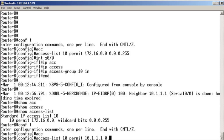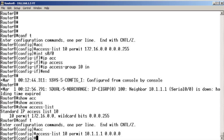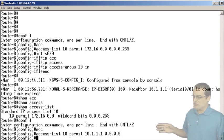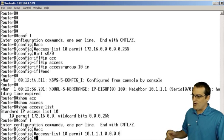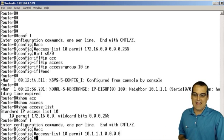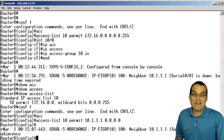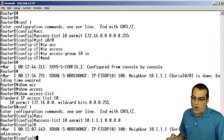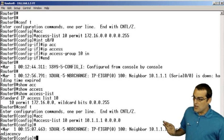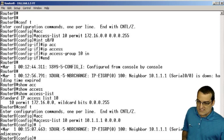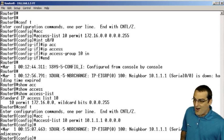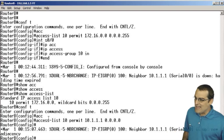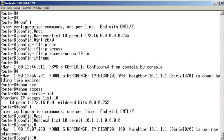And we can go ahead and use an all zeros wildcard mask. As you know, another alternative would have been to say permit host 10.1.1.1. Look, a good sign, our EIGRP neighbor adjacency has been reestablished.